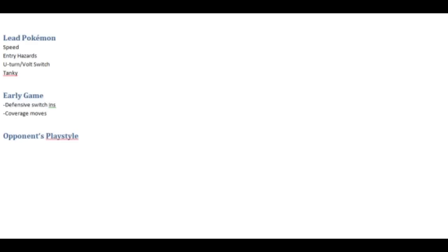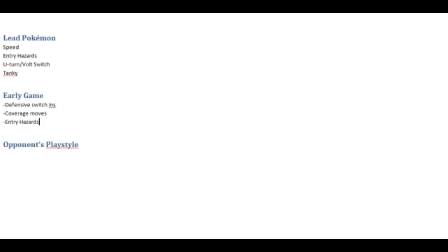Now the other thing you need to keep in mind in the early game are entry hazards. I mentioned those a lot in these prediction videos because they are such a big part of the game ever since their inception. Literally doing damage to your opponent just for them switching is a big deal. Now in the early game entry hazards are important because you're setting the stage for little bits of damage to be done to your opponent over time. The earlier you get up your entry hazards naturally the more effective they will be.